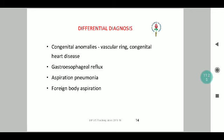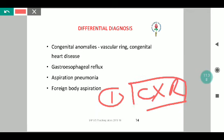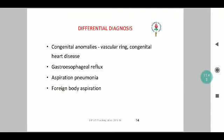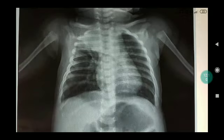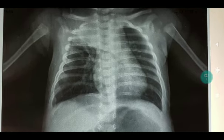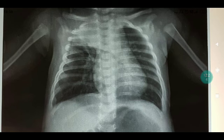Differential diagnoses to consider include foreign body aspiration — most likely ruled out on X-ray, which will show unilateral findings given the predilection of foreign bodies to enter the right bronchus. Aspiration pneumonia in this age group will tend to show upper lobe involvement on X-ray. An X-ray of a 45-day-old baby with aspiration pneumonia shows clear-cut involvement of the right upper lobe without generalized lung involvement, in contrast to the previous bronchiolitis X-ray, allowing differentiation between the two.